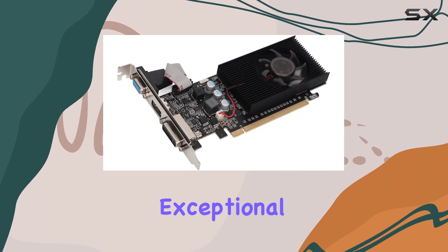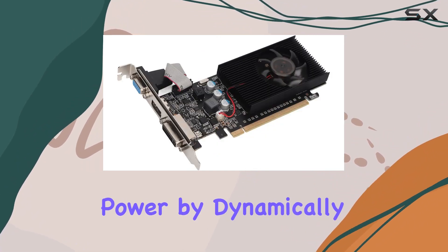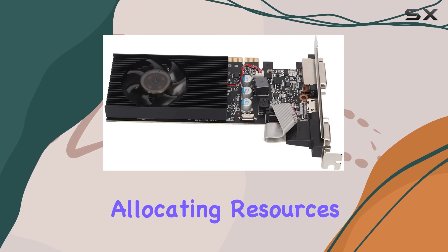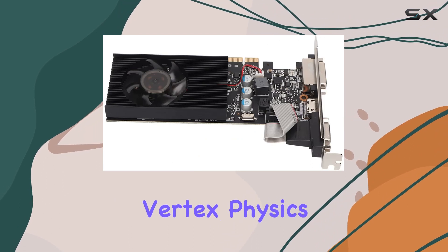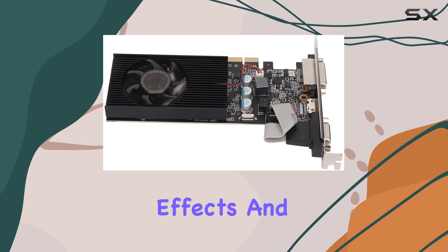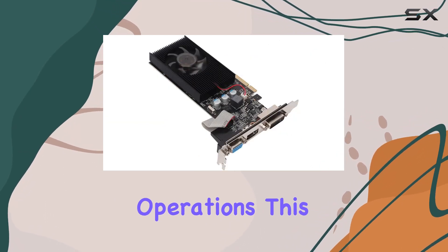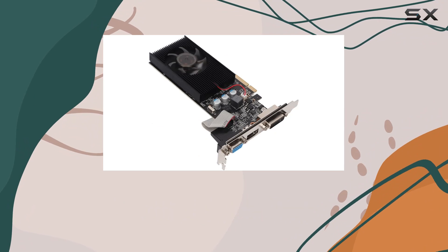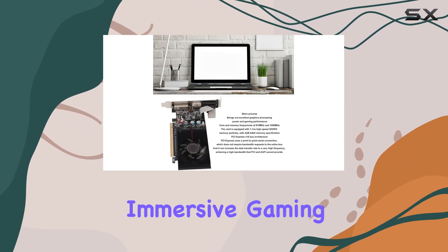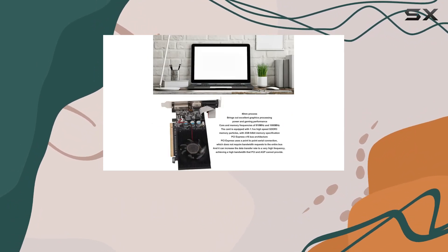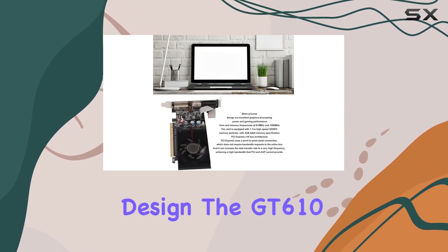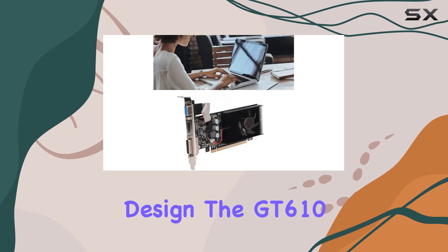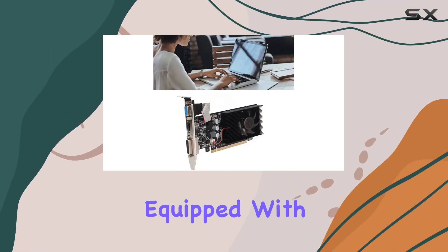By dynamically allocating resources for geometry, vertex, physics effects, and pixel shading operations, this results in stunning visuals and immersive gaming experiences. When it comes to power supply design, the GT610 doesn't disappoint.